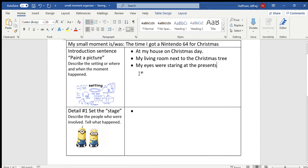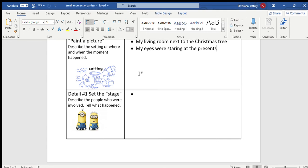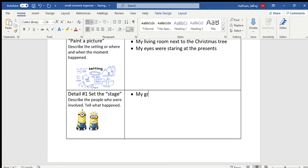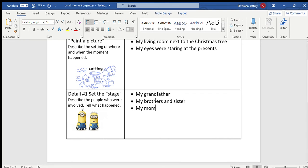So the next step in this story map to help you organize and tell your personal moment, your small moment, would be to set the stage. So describe who were the people involved and what happened. So if you recall from my story, there was my grandfather, my brothers and sister, my mom, and you didn't know this one, my stepdad Al.